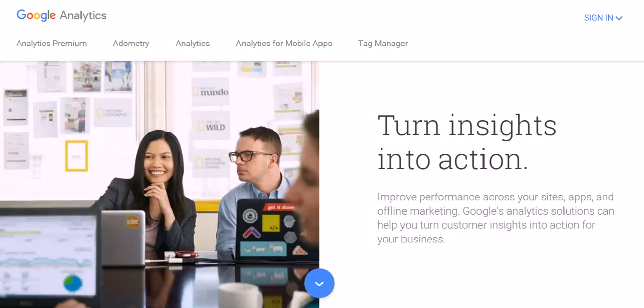Hey guys, Justin Bryan here from selfmadesuccess.com and I'm going to give you my top 10 website traffic analyzer services for checking your analytics.